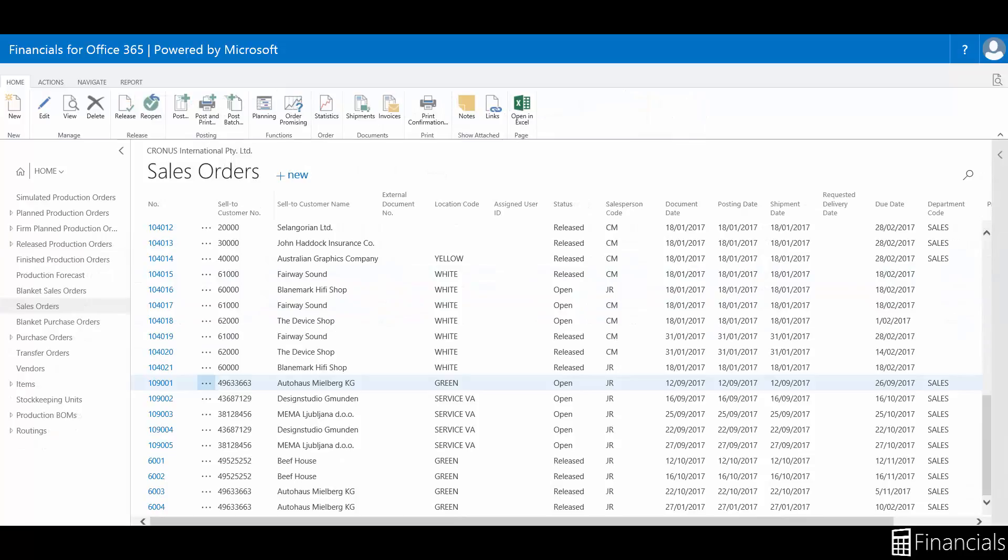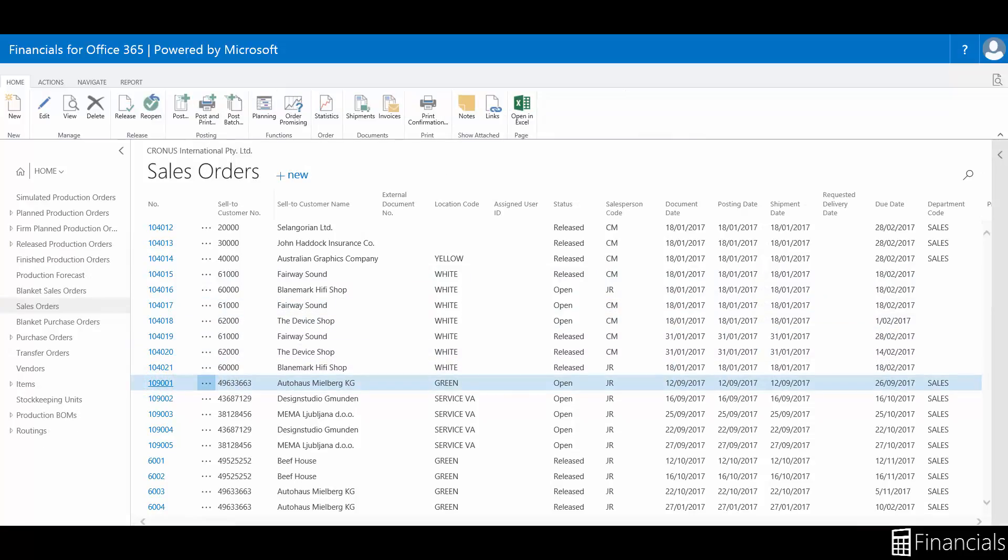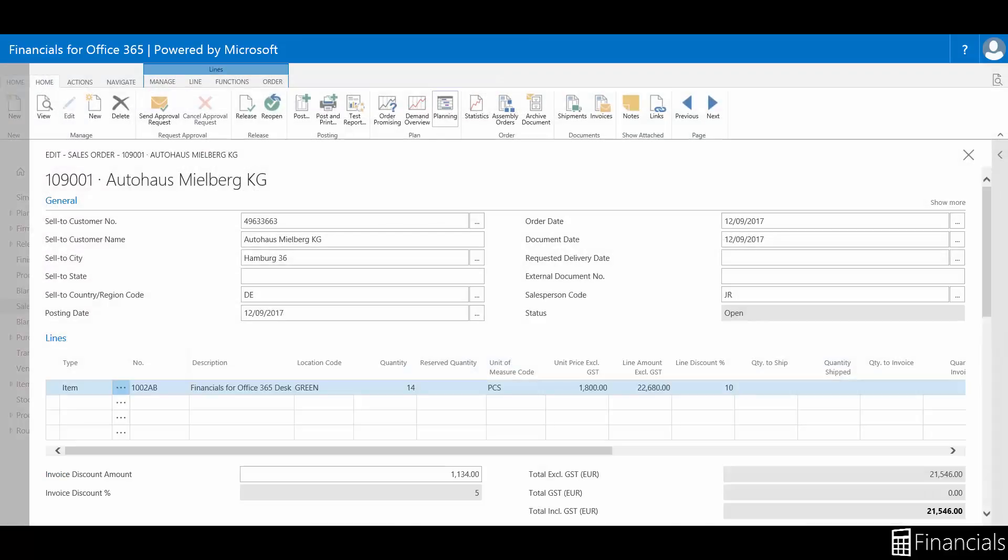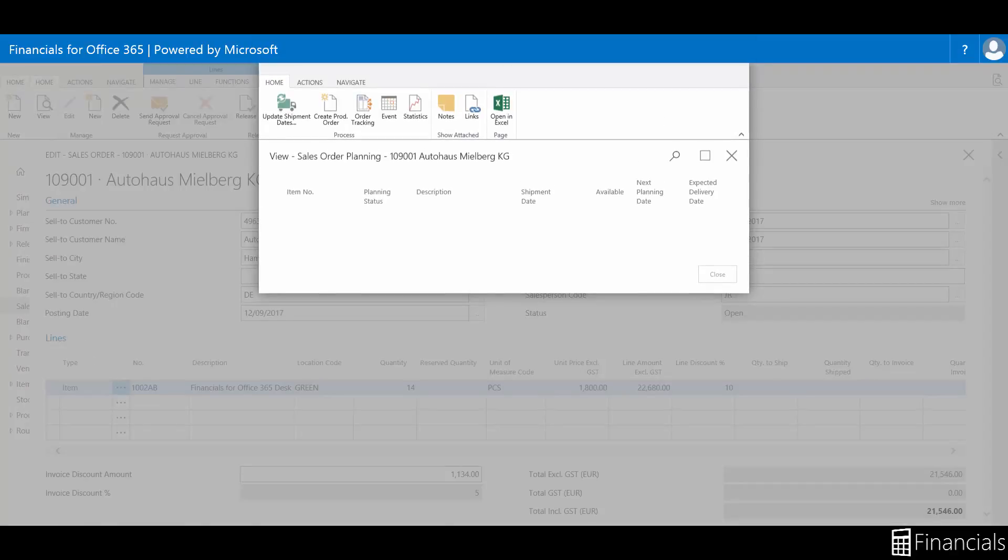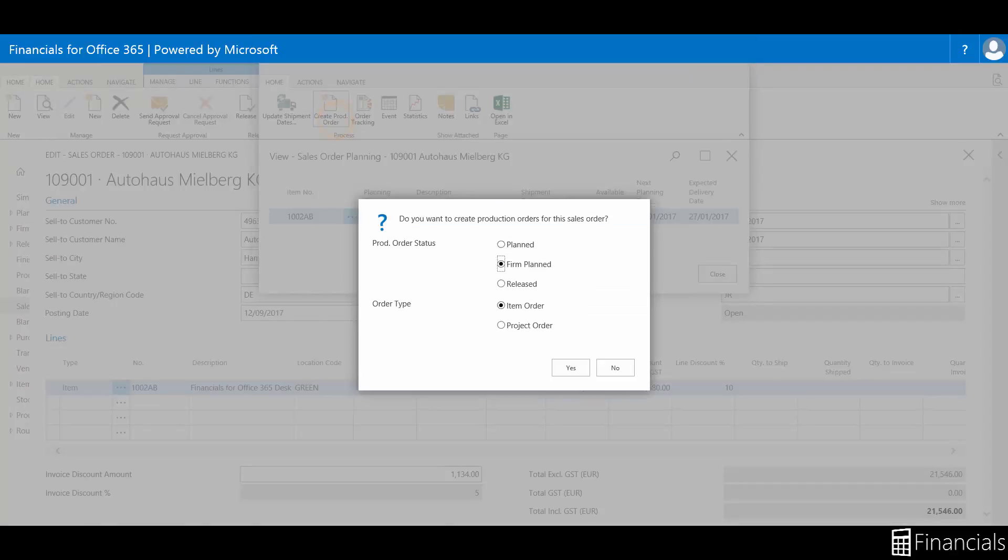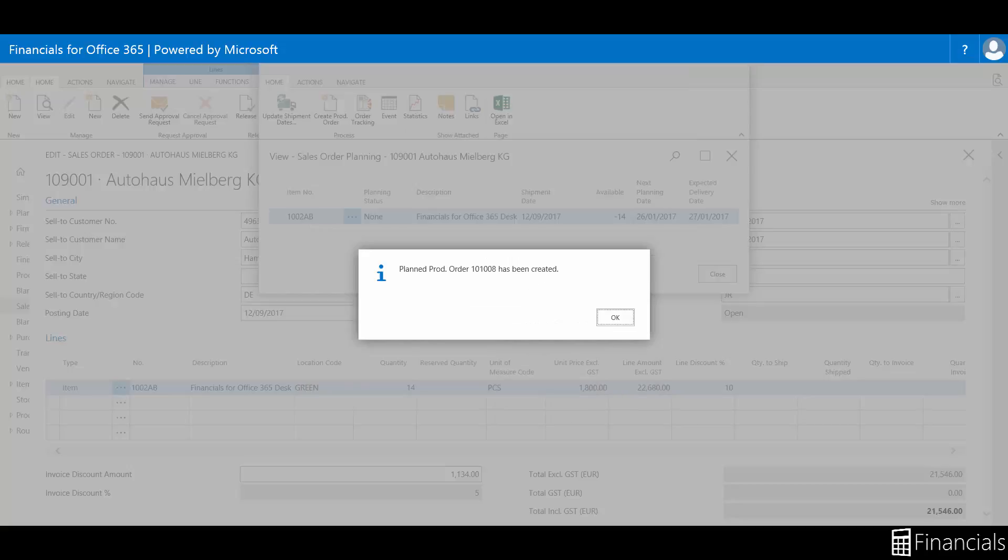You can automatically create a release production order from a sales order. In a make-to-order situation or environment, it is not unusual to create a release production order immediately after sales order entry. To watch this process, view the plan production order video link within the description.